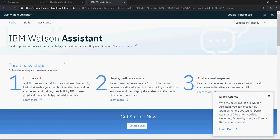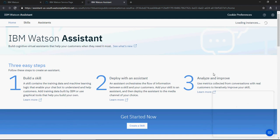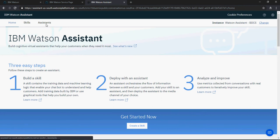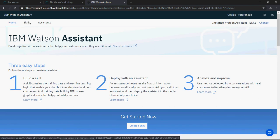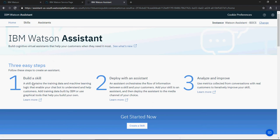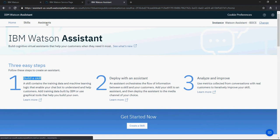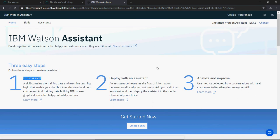Let me give you a quick walkthrough of this interface. You'll see 'Skills' and 'Assistants'. The first step is to create a skill.